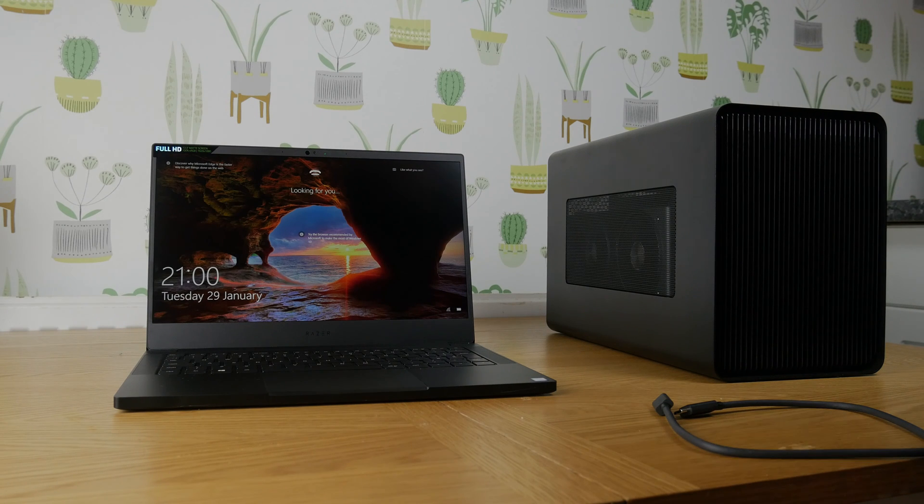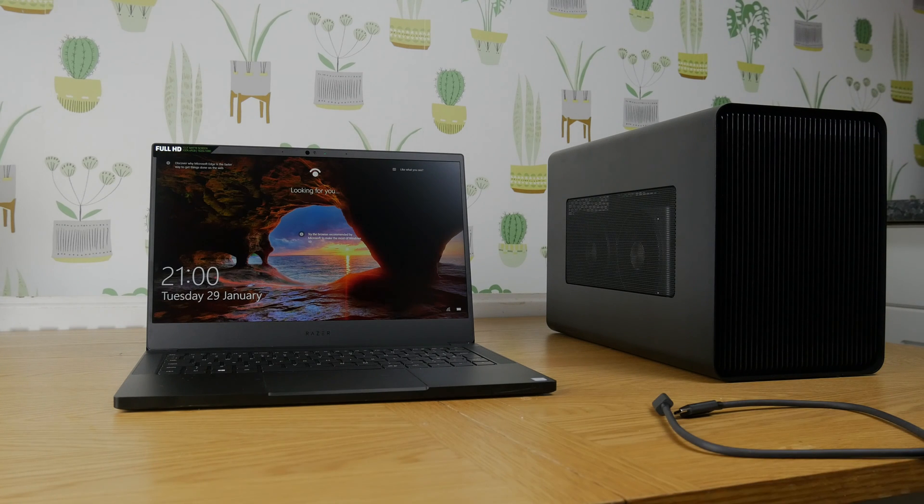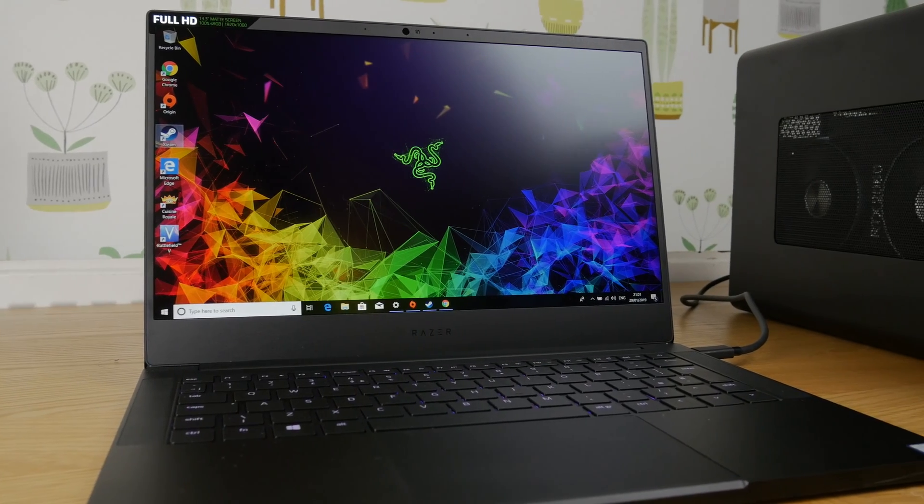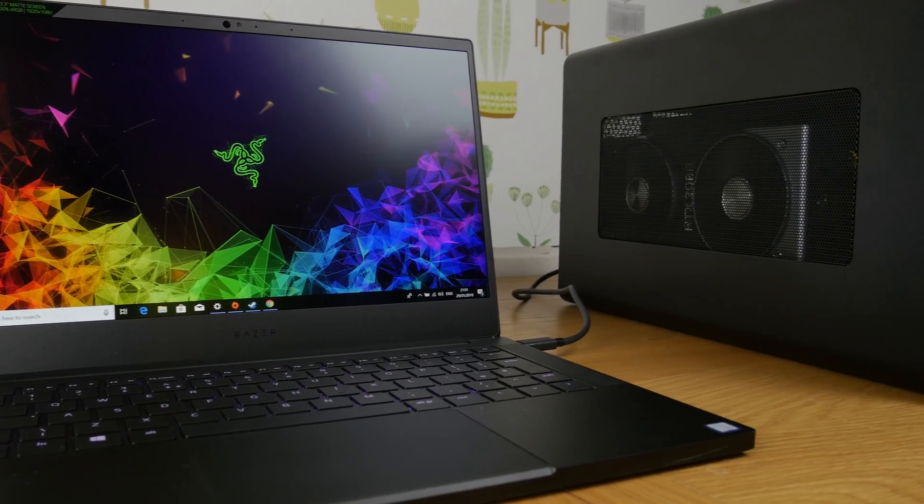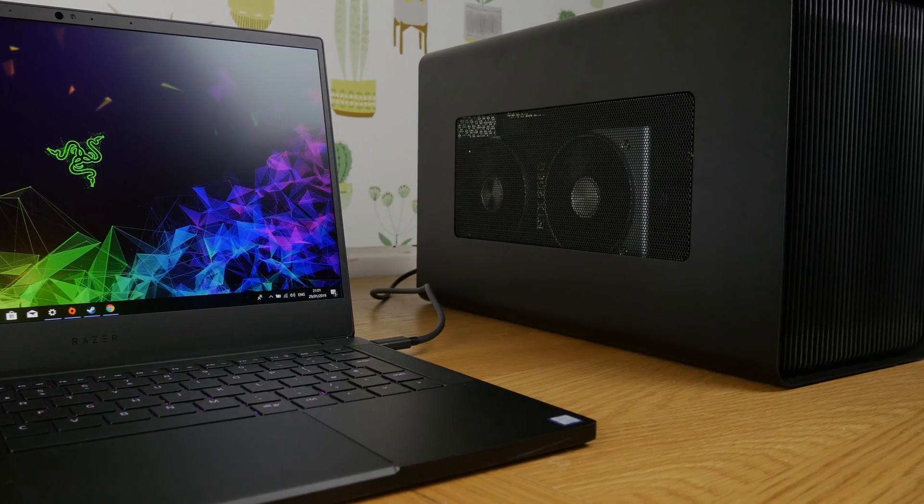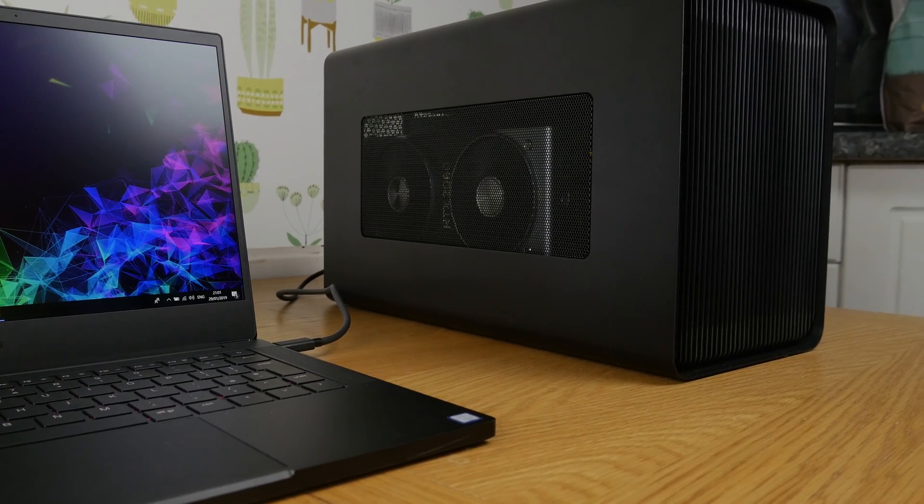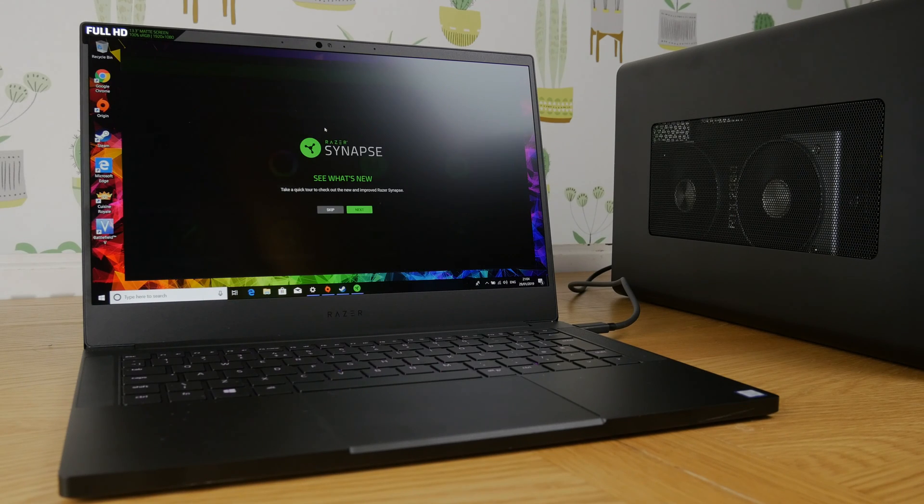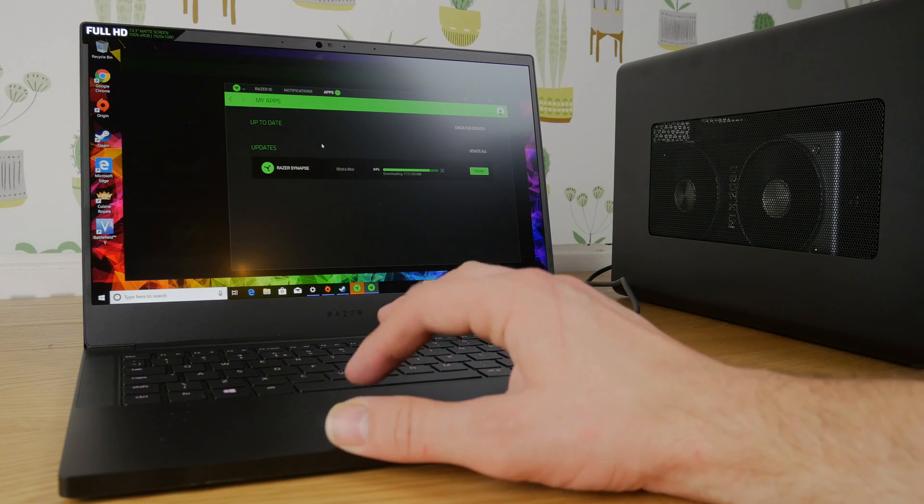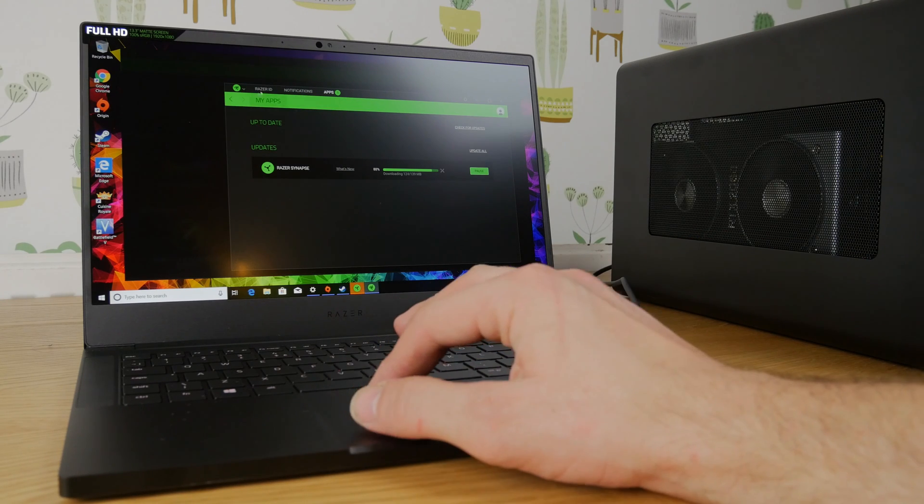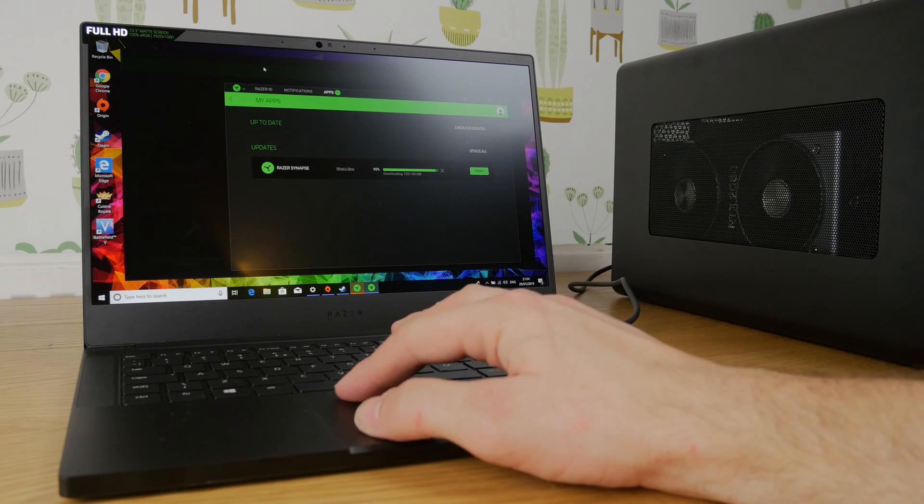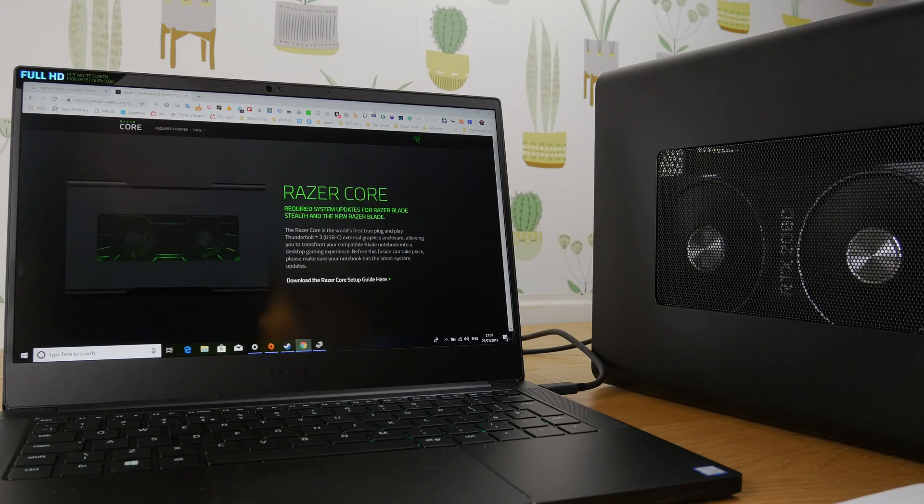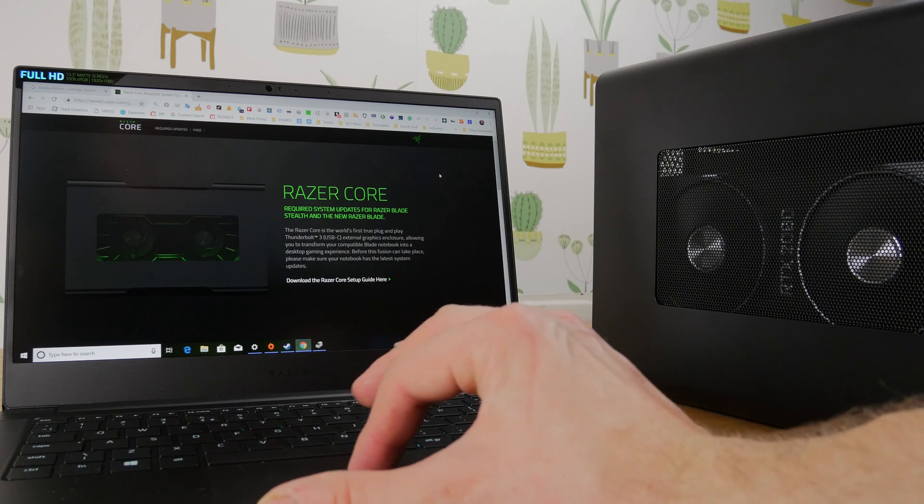So here you can see the Razer Blade Stealth 13 sitting next to the eGPU dock and you'll notice they're both quite titchy, which is excellent. When you first plug it in and turn it on you do get a lot of noise, so my tips would be when you first plug it in you'll get a little pop-up that says the Thunderbolt device has been connected. It's important that you open that window and go into your Thunderbolt settings and make sure you select that it's always allowed to use a Thunderbolt connection. Then the laptop will recognize the dock more easily and that makes life a lot more easy.